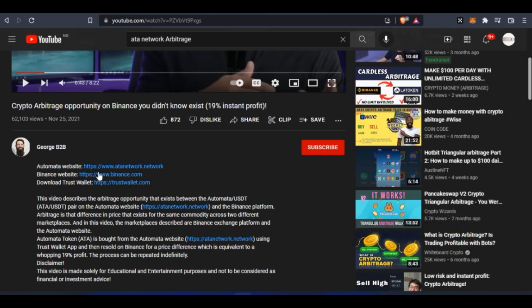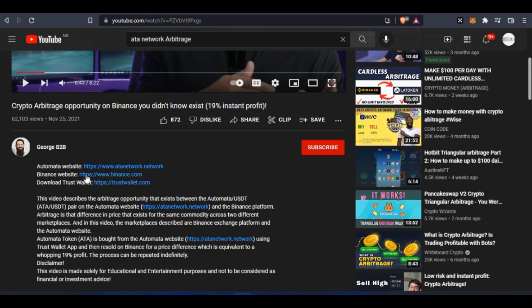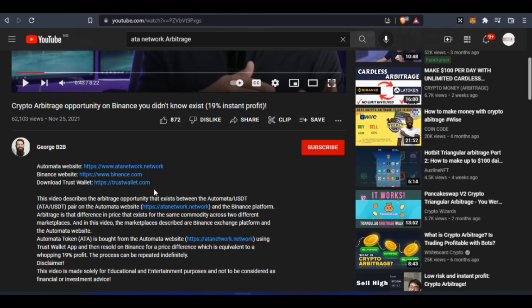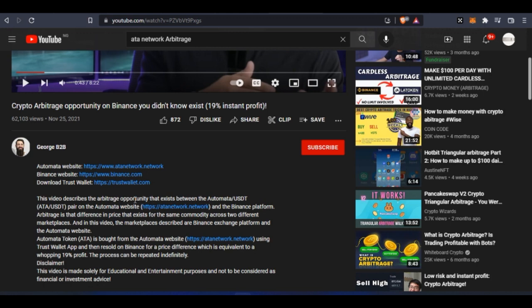This Automata website - the network, the coin of this particular platform they are promoting is ATA, which I will show you now which one is the real website. So when you go in here, you need Binance website and then you need Trust Wallet and you can use this to automatically be making money.